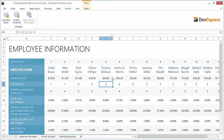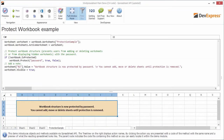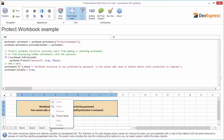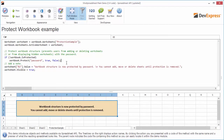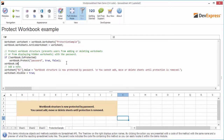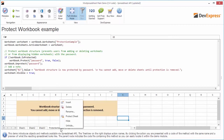Now let's look at how to use these protections in code. Here we use the workbook.protect method and specify a password. True protects the workbook structure and false does not. Right-click the worksheet tab and make sure the commands to insert, delete, rename, and hide a worksheet are disabled. To remove protection, use the workbook.unprotect method with the correct password. Right-click the worksheet tab and make sure the commands to insert, delete, rename, and hide a worksheet are enabled.